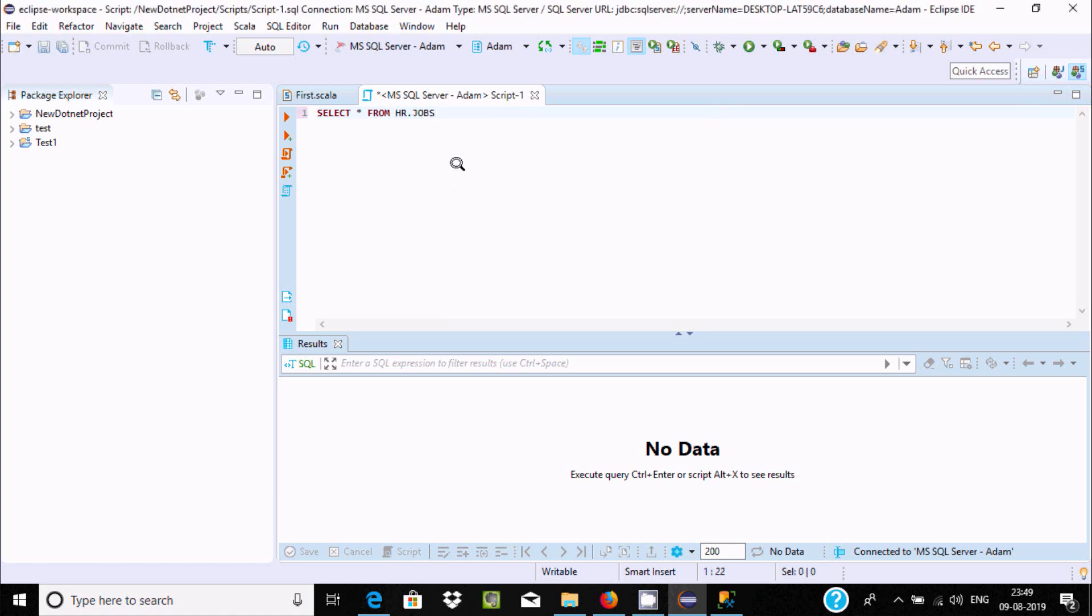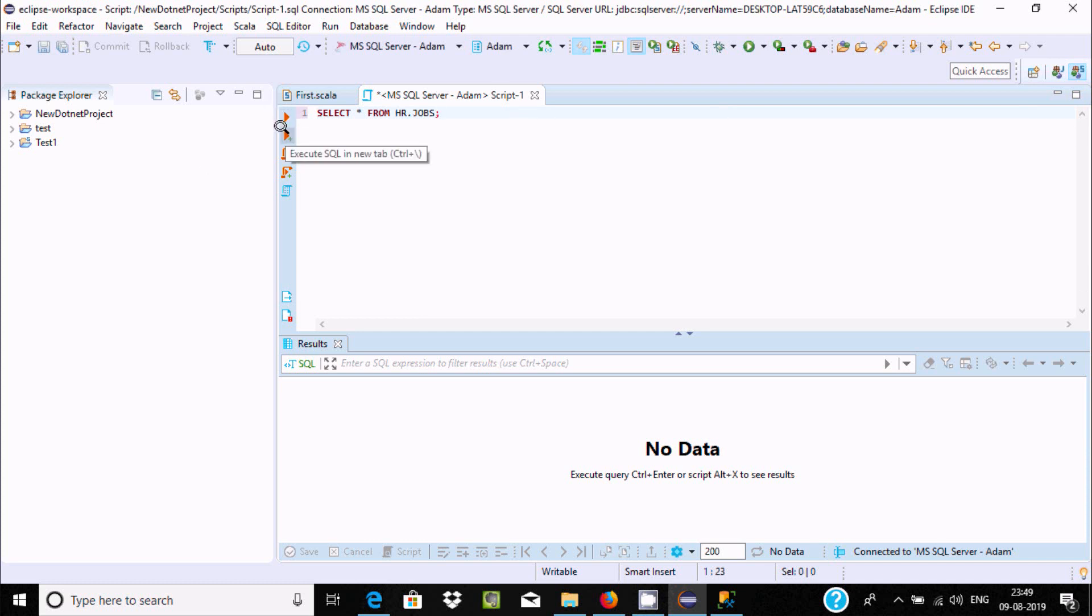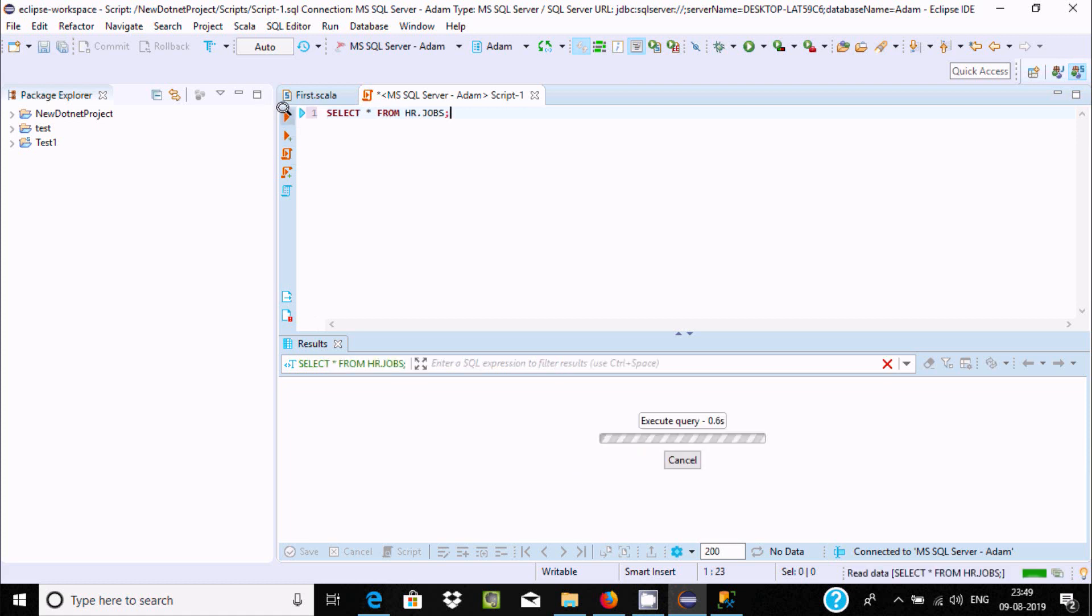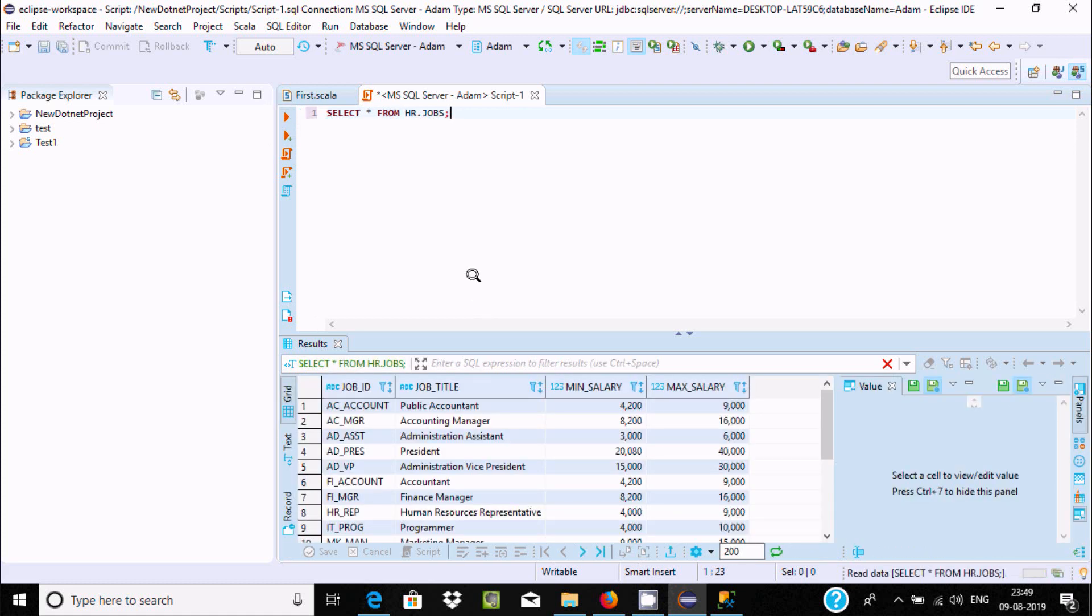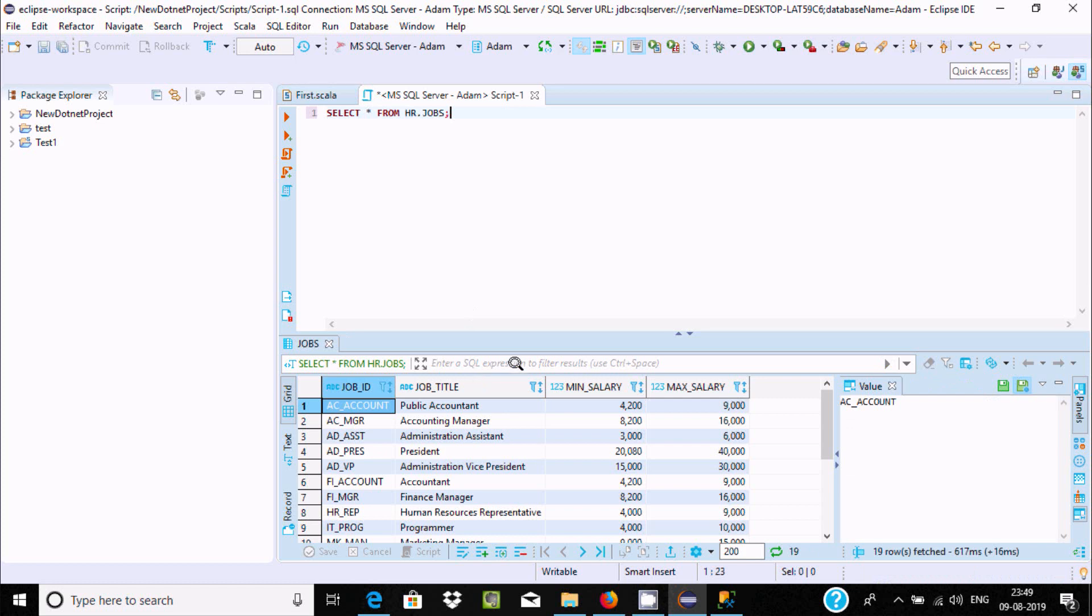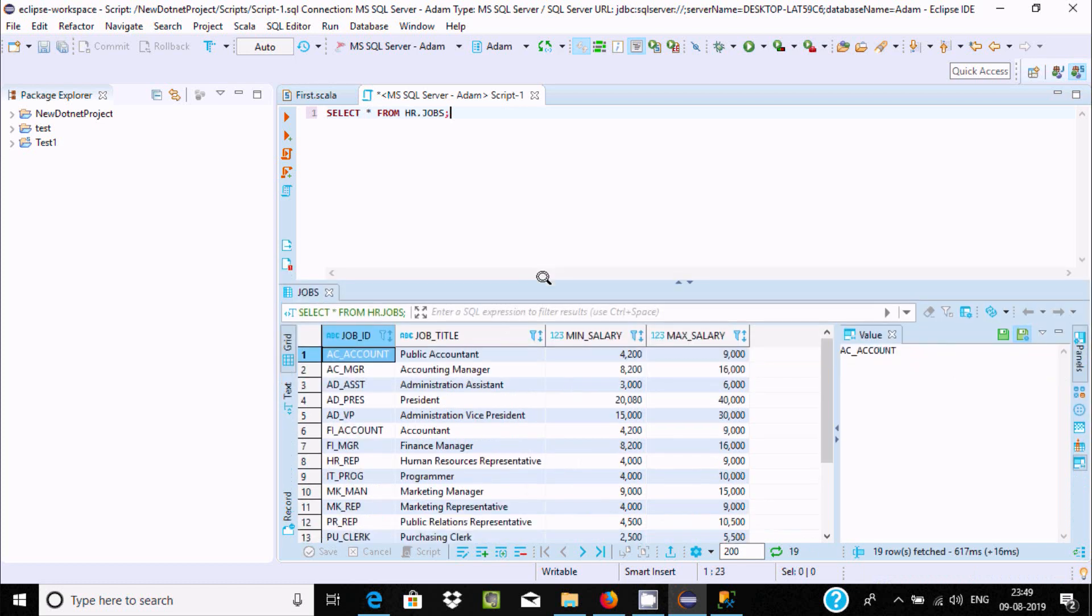Close by semicolon. Here you can find Eclipse execute button. Click execute, and this is the record inside HR jobs. By using Eclipse IDE, you can connect Microsoft SQL Server inside Eclipse.